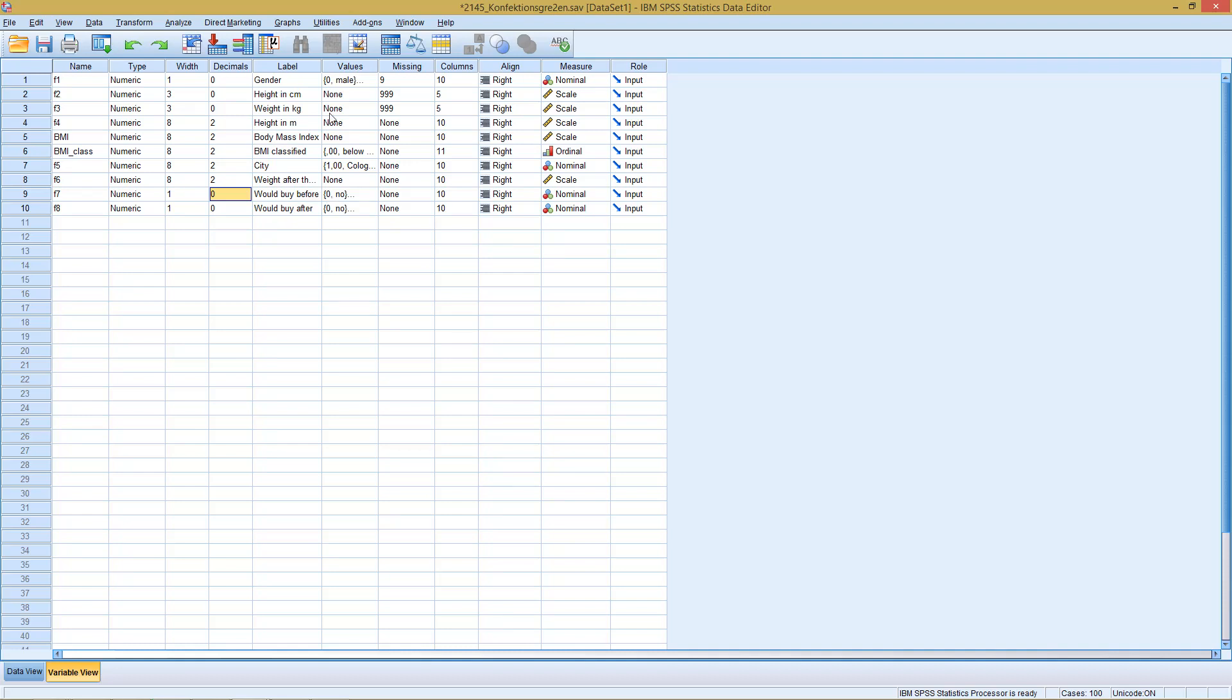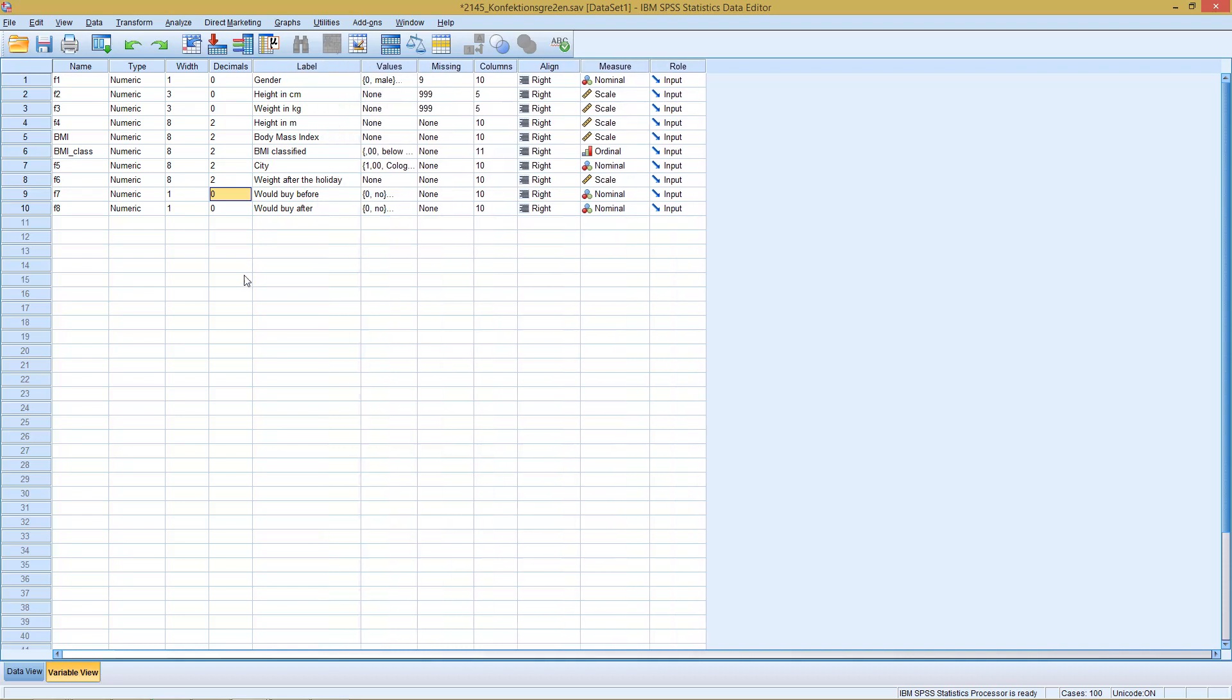For example, something like what's done here in the last two variables. Someone is asked would you buy this product before they are shown some kind of informational sheet or advertisement campaign. Then afterwards they are asked the same question, would you buy this product.